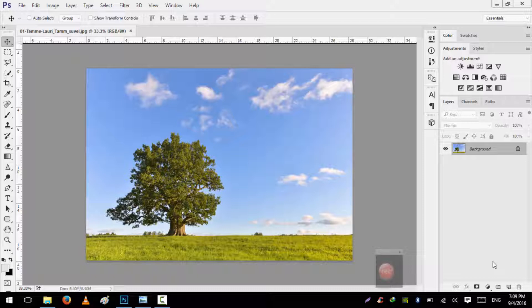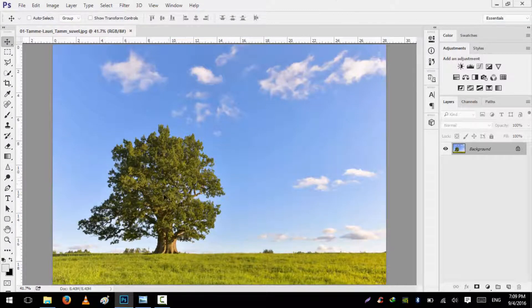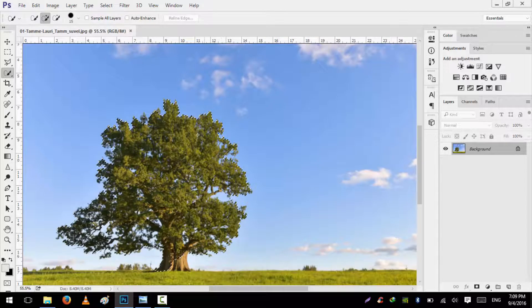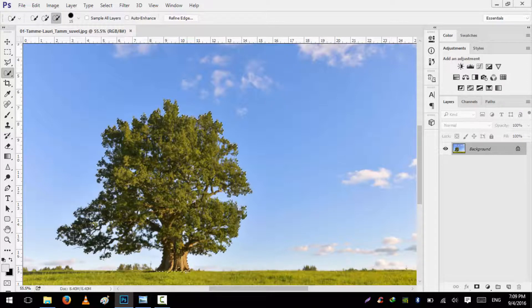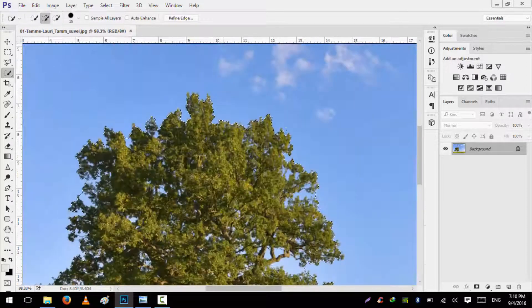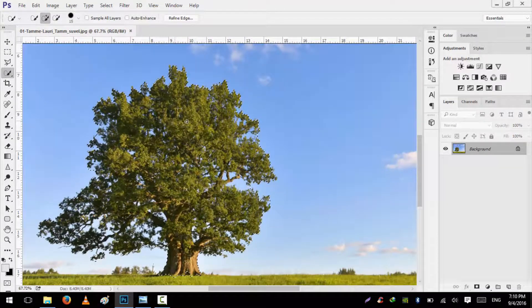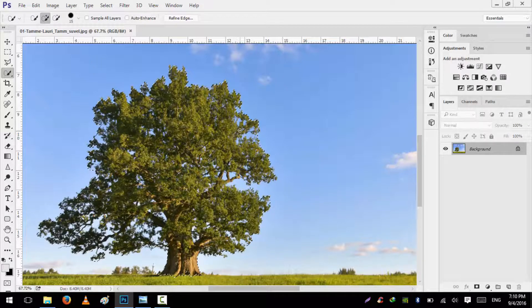I am going to use this image — this tree. First of all we will select this tree for crop. We will click on the Quick Selection Tool by pressing W on your keyboard and we will select the tree. I have selected the tree. Don't worry about having selected the background in this selection — we will deal with the blue background later.